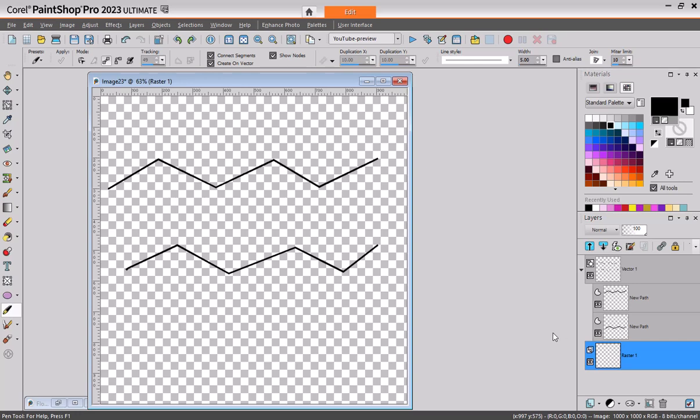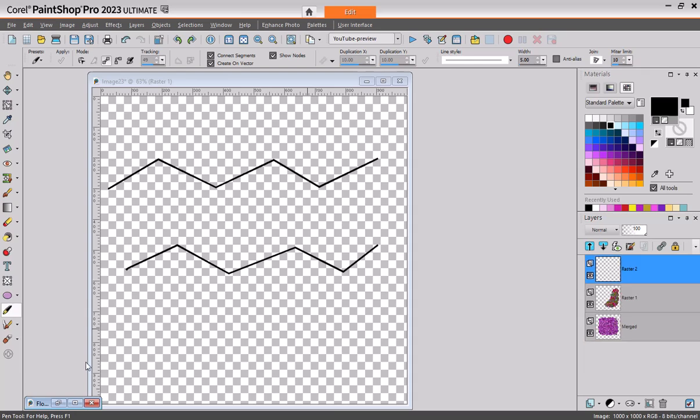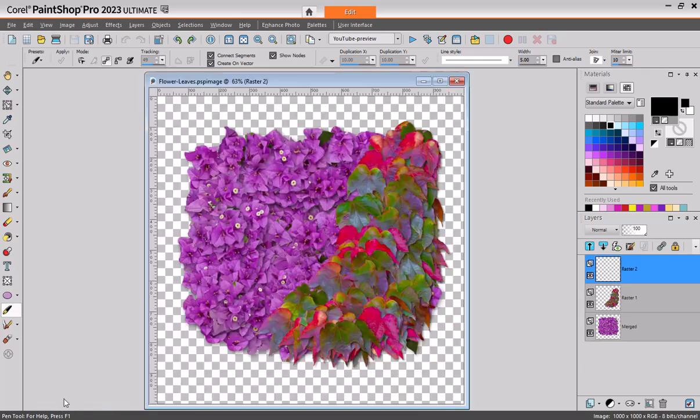Next question is from Susan, and she had a problem with the flood filling and wondering what the Use All Layers is for. So I'm going to open this one here.